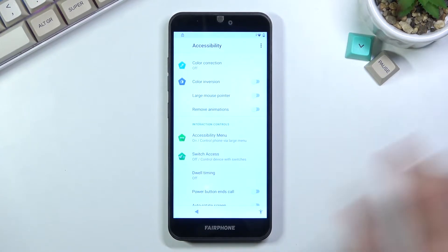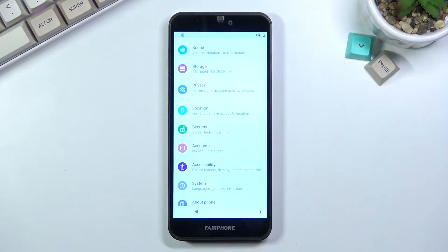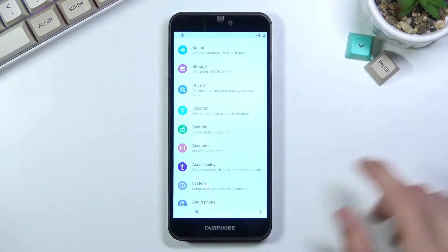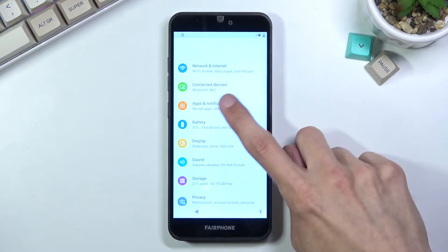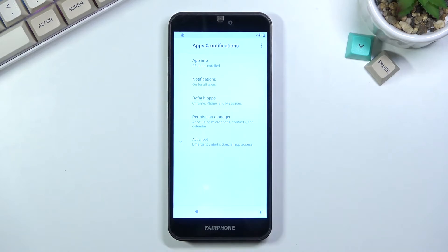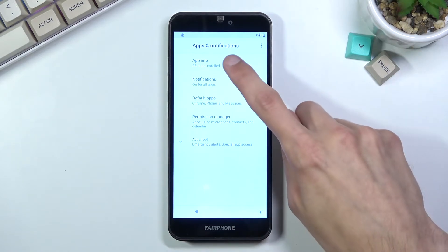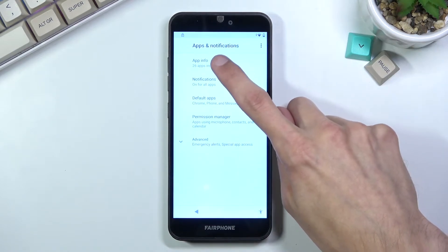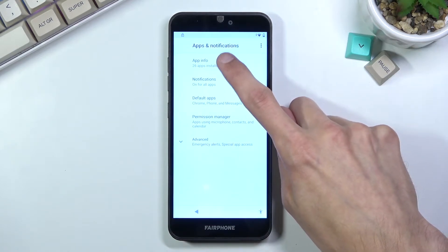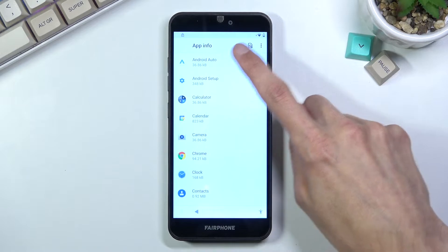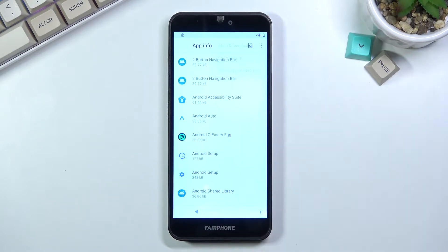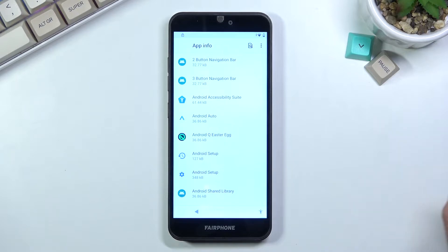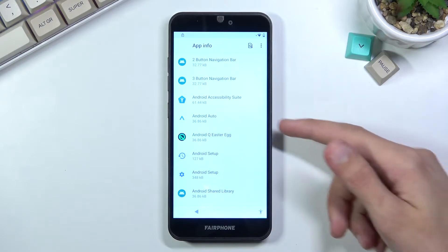Once you have enabled the Accessibility Menu, we now want to go to Apps and Notifications. It's somewhere at the top right here. You want to select 'All apps', tap those three dots, and then 'Show system'.